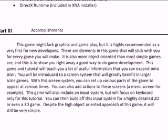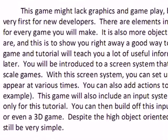With a screen system you can set up various parts of the game to run at various times. It's like splitting up your game into multiple stages — like a menu screen or a pause screen. You don't have to put all that code into your basic game engine; you can split it up and call the pause screen when the user presses start, for example. You can also add actions to these screens — on a menu screen you can press up and down to move the selection and press Enter to select that item.